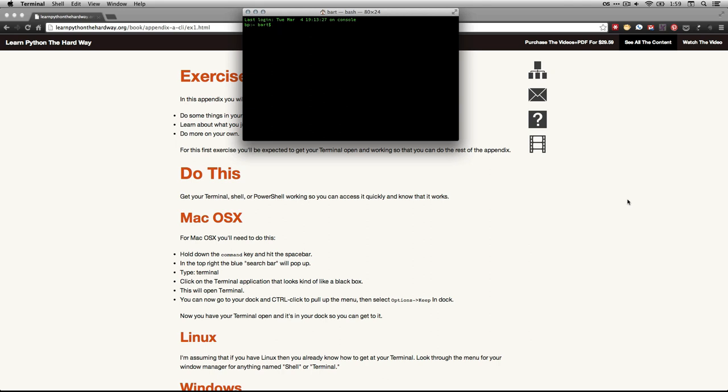Now you see at the top it actually has the name of my user folder, Bart. That's my home folder. And then it has Bash, which stands for Born Again Shell, which really is a name for the shell or the command line interface. That basically means command line. And that's just telling us how many characters we have. It's 80 characters wide and 24 characters deep right now.